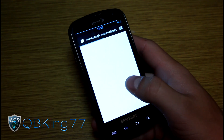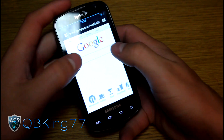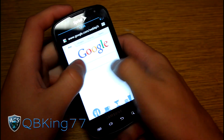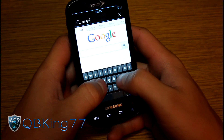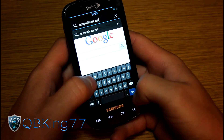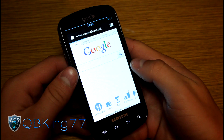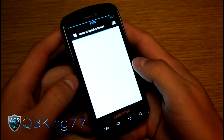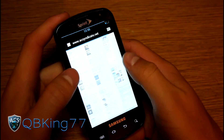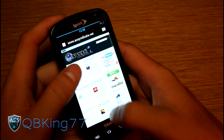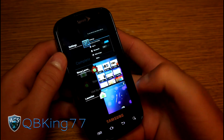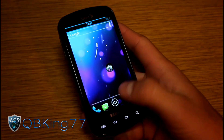For the browser, you've got the stock Ice Cream Sandwich browser, or you can use Chrome Beta from the Market, which works very well on the Epic 4G. It's very smooth and fluent. Let's go to acsyndicate.net — I'm on Wi-Fi so it should load fast. And it loads right up. So acsyndicate.net running very smoothly with the stock ICS browser.